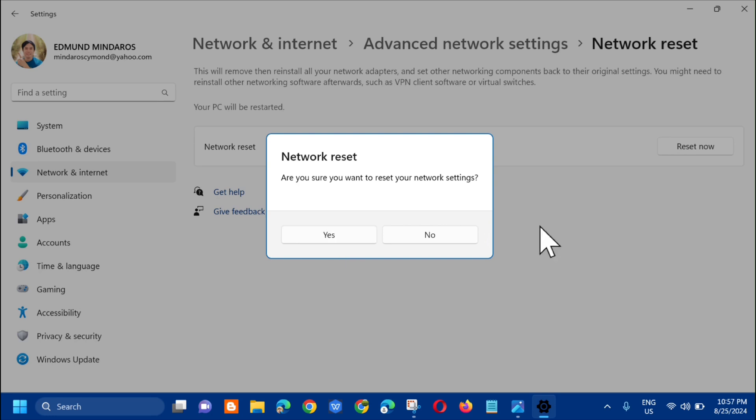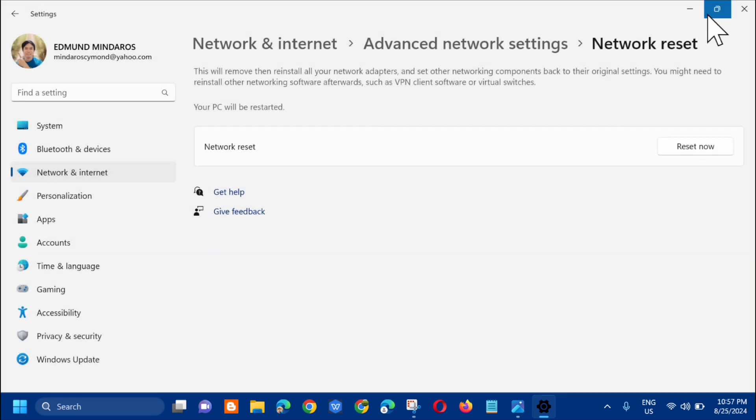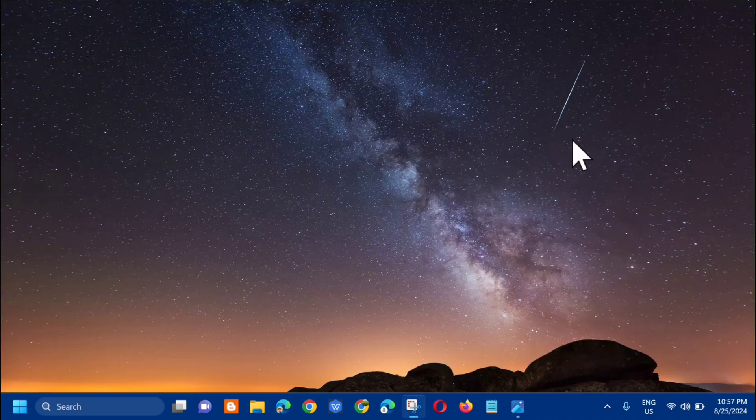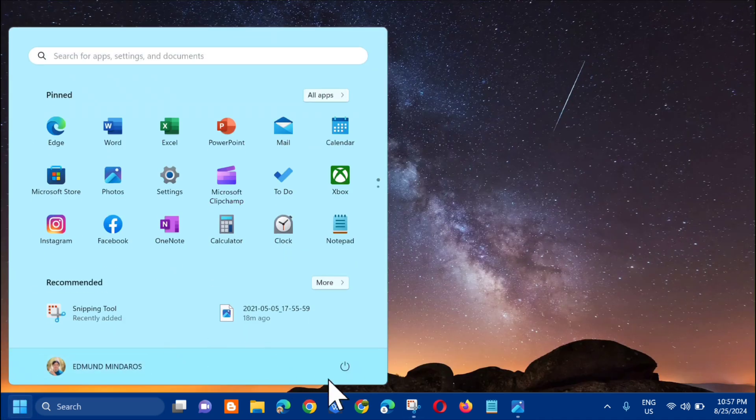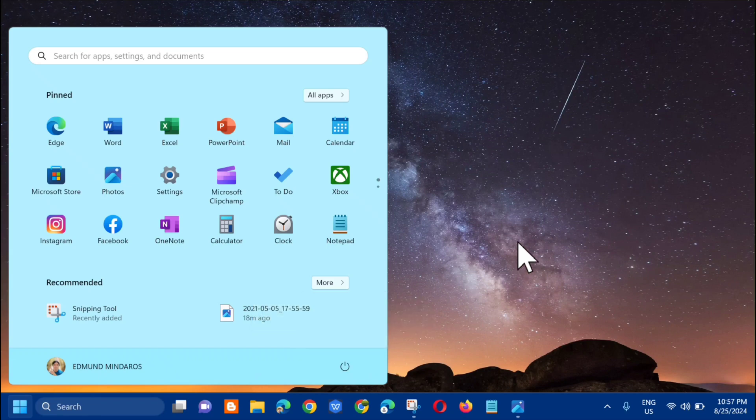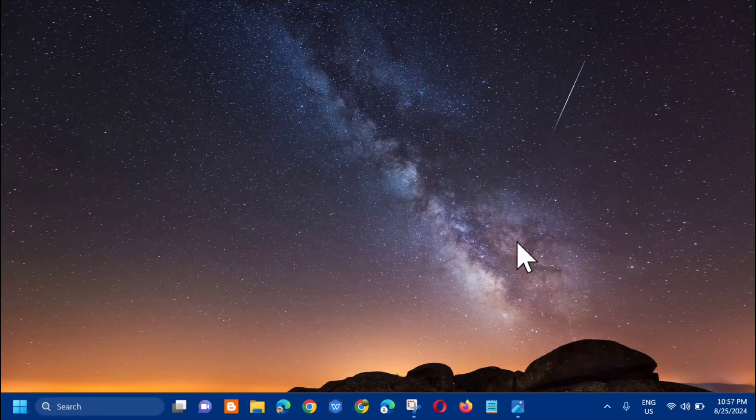After the network reset, close the Settings window. Go to the Start menu and restart your computer.